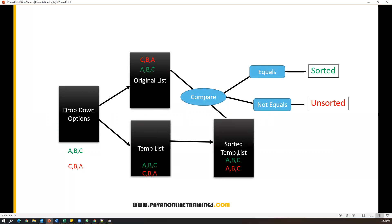Once you get the sorted options, we will compare whether these options are equal to the original list or not. If both are equal, then we can say the options are in sorted order. And if both are not equal, then we can say options are not sorted or unsorted. This is the logic which we have to apply.